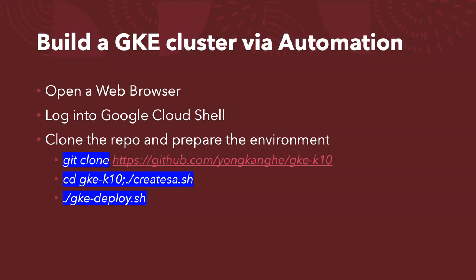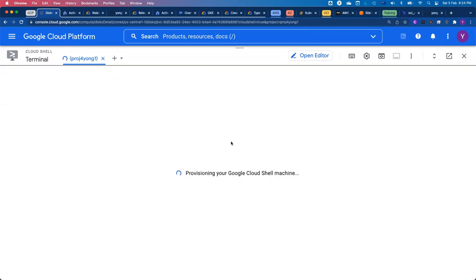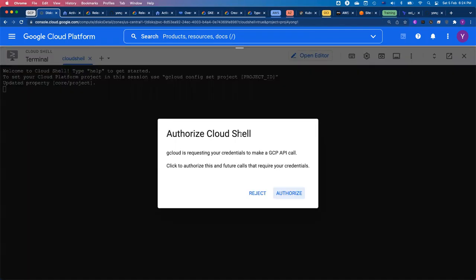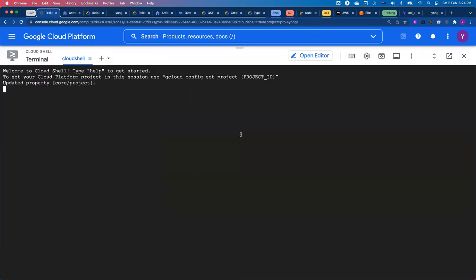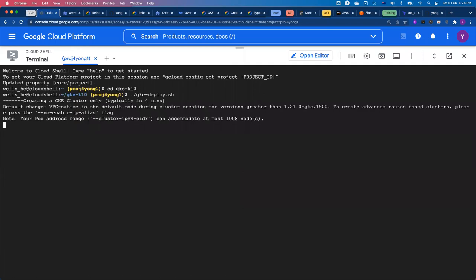Let me log into my GCloud Shell. I'm already logged in — let me reconnect. Once I reconnect to the Cloud Shell, I've already git cloned the repository and created the service account. All I need to do is change to the directory — GKE-K10 — and run gke-deploy. So what will happen is it will create the GKE cluster, typically in less than four minutes. While we're waiting, let me show you what we are doing right now.